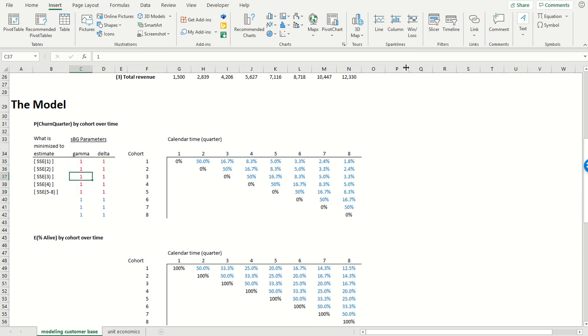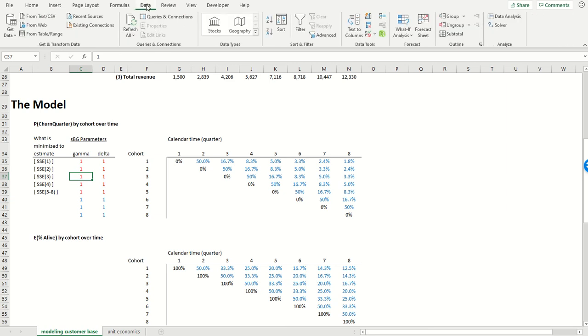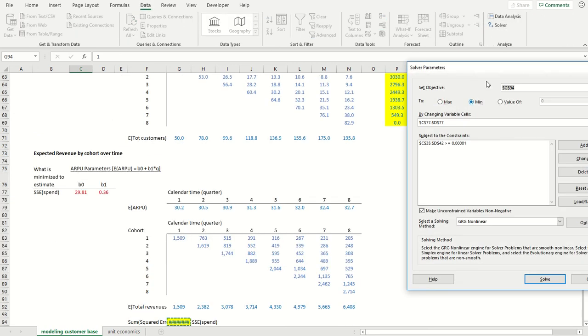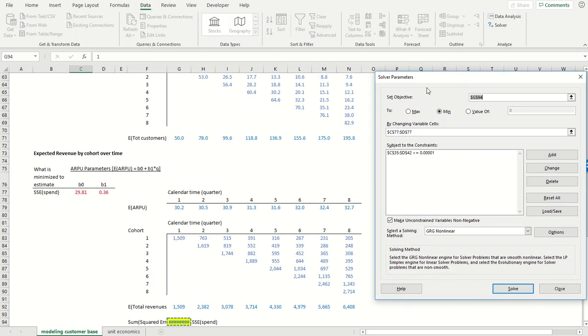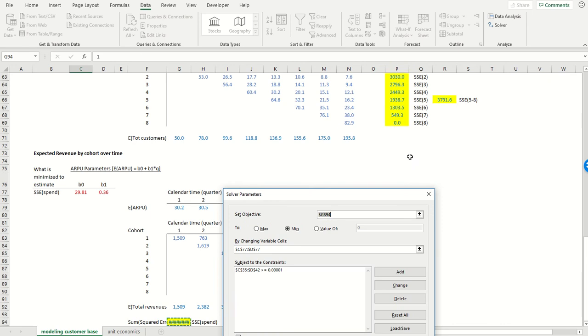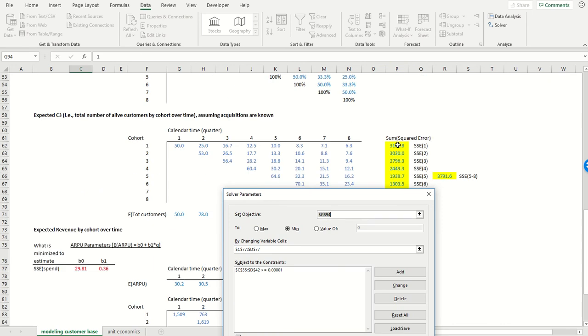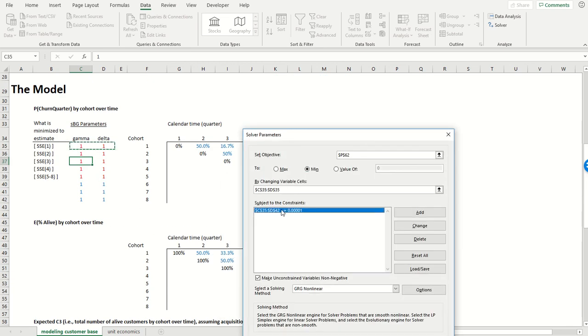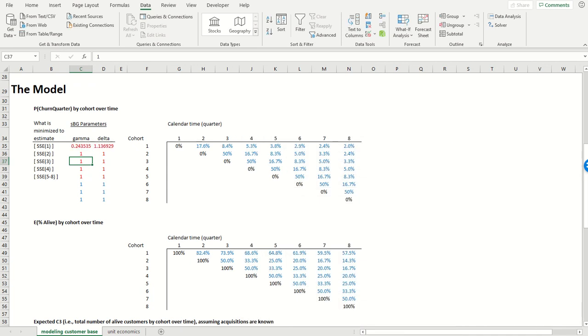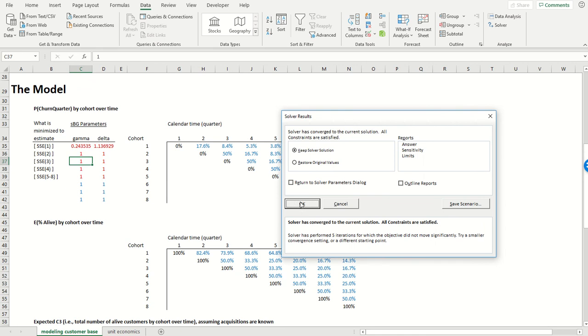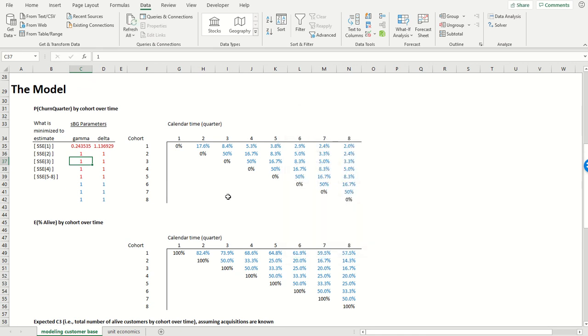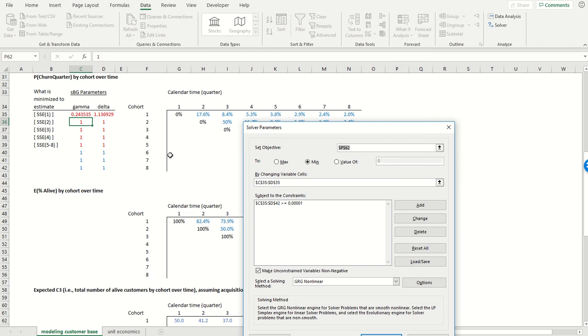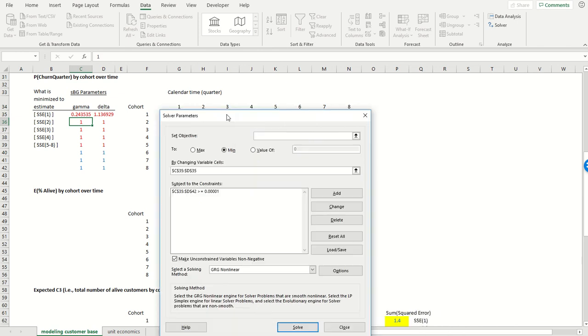What I can do to estimate cohort number one's parameters is I'm going to go to data, go to solver. I am then going to go to the sum of the squared error associated with the first cohort by changing these two parameters. These constraints are simply to enforce that all of these gamma delta parameters are strictly positive. So I hit solver. That gives me the parameters for cohort one. I repeat that for all of the other cohorts in exactly the same way.